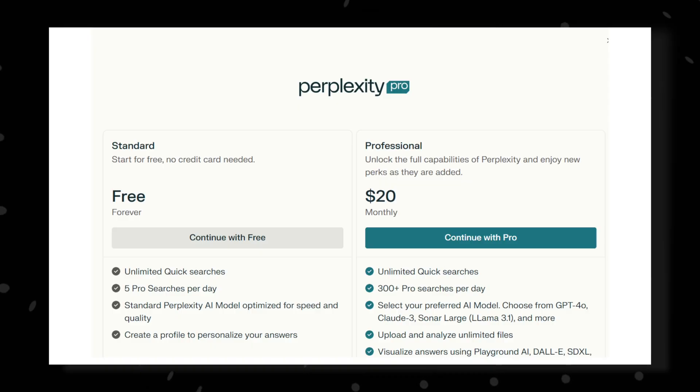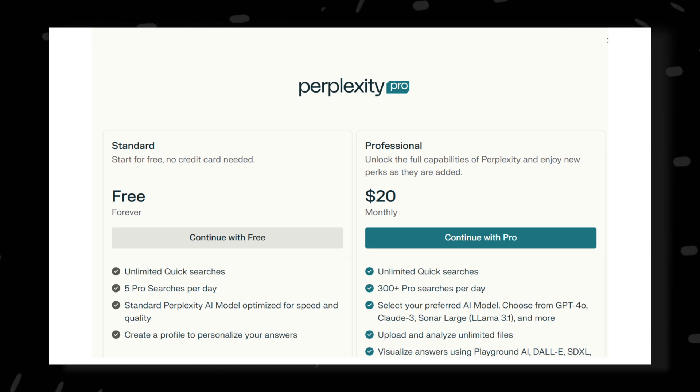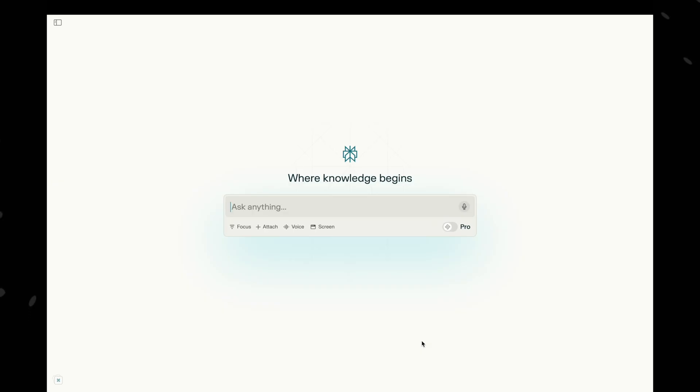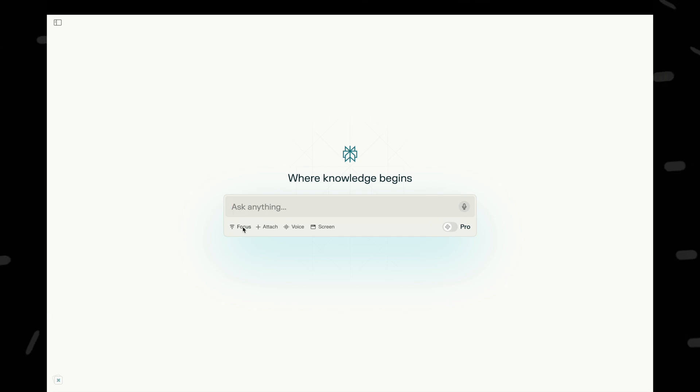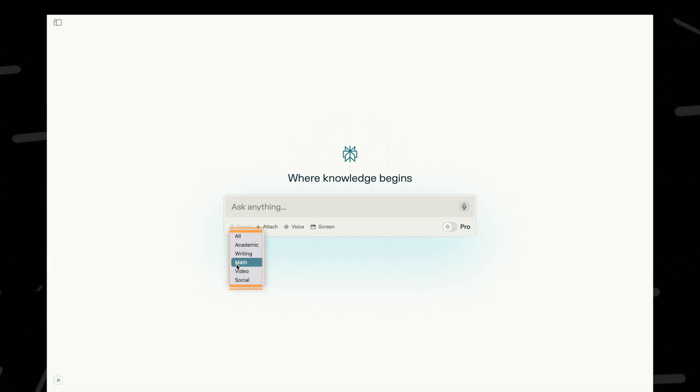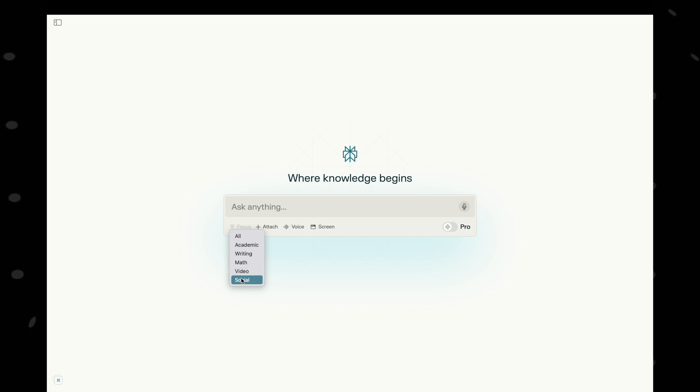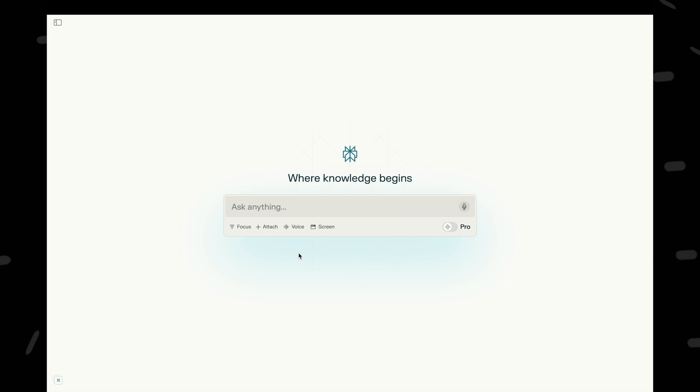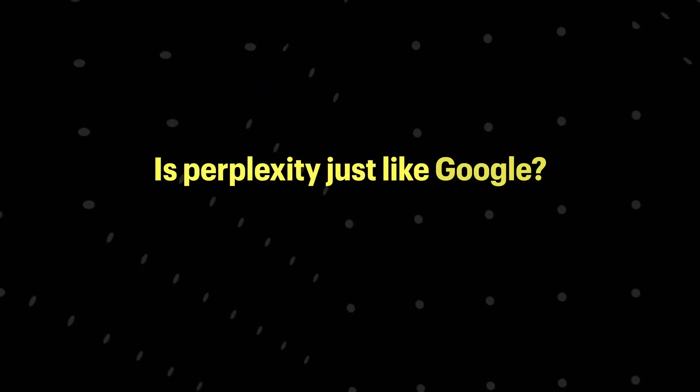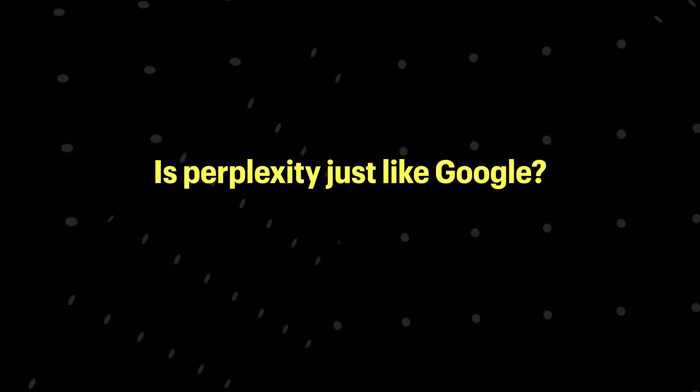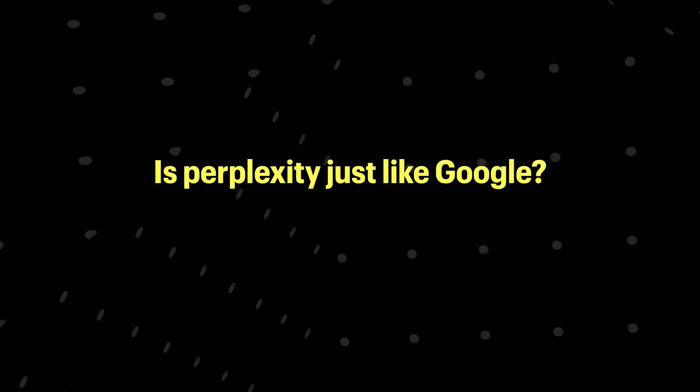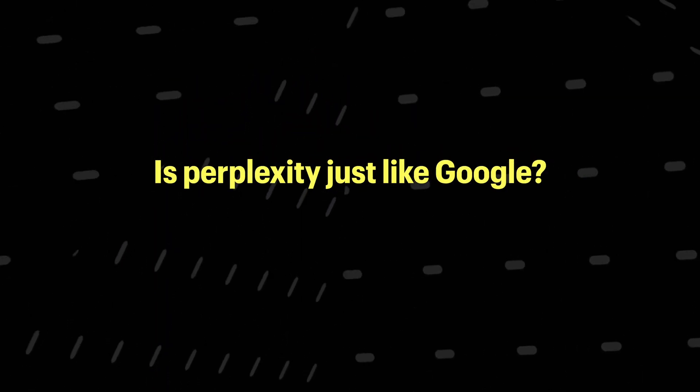Perplexity has a free version that's more than enough for most users, but there's also a Pro version for $20 a month with extra features. If you're just looking for quick answers, the free version works great. You will see a simple UI with a big 'ask anything' section. If you want a more specific answer, there are more modes like academic, math, voice, writing, and more—great for students or anyone who needs specialized information.